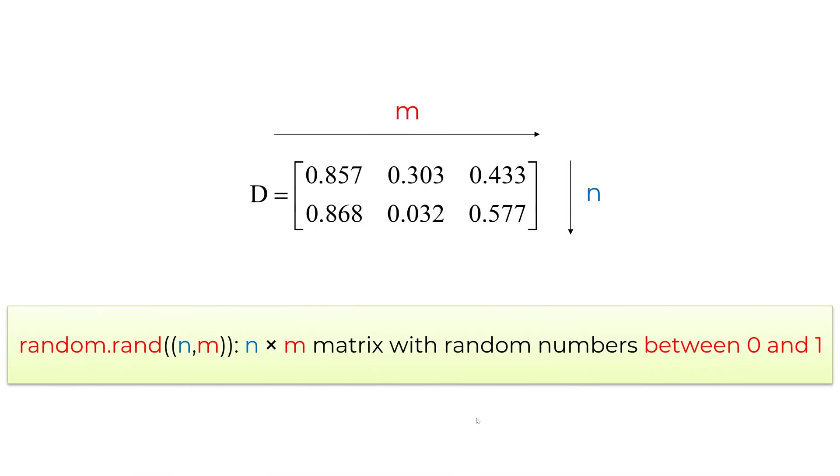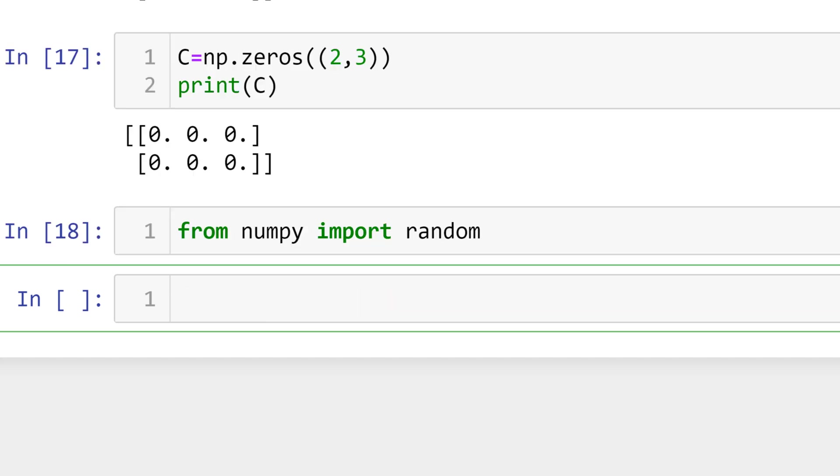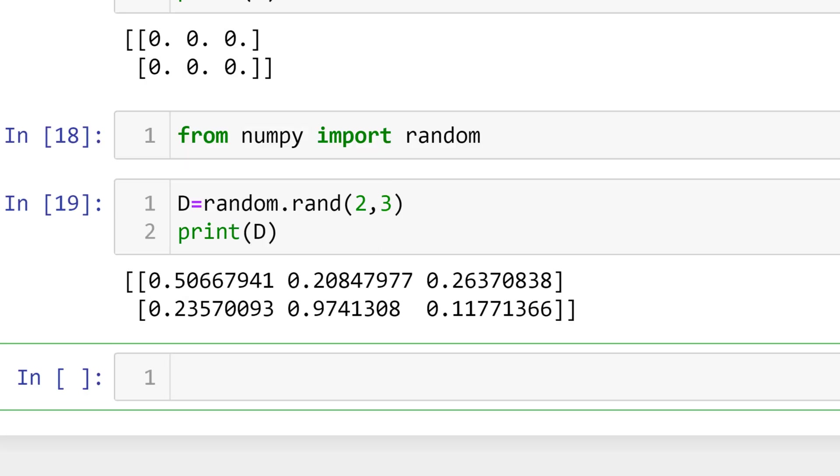If you have random numbers between 0 and 1 in your n by m matrix, you can create such matrices using random rand n comma m. To use random function, you need to import random from numpy. Type from numpy import random. Then type d equals random rand 2 comma 3 to build 2 by 3 matrix D with random numbers between 0 and 1. Then you can print d.